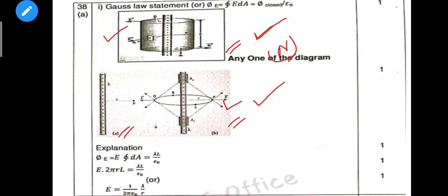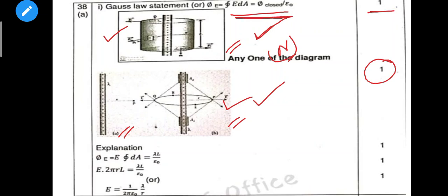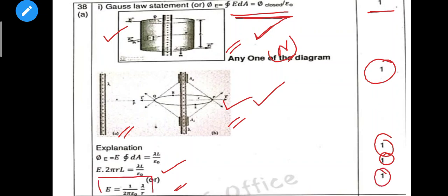If you have one diagram you can get 1 mark. You must know the equation — that is 1 mark. The final equation is E × 2πrl = λ/ε₀. You must know the answer directly.